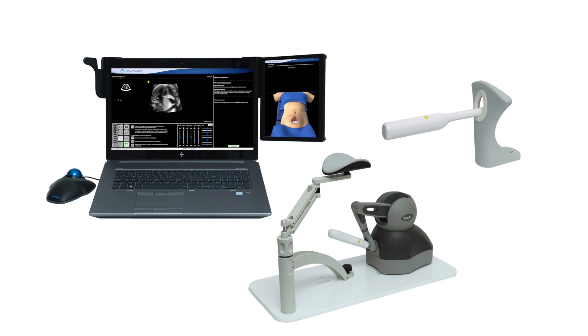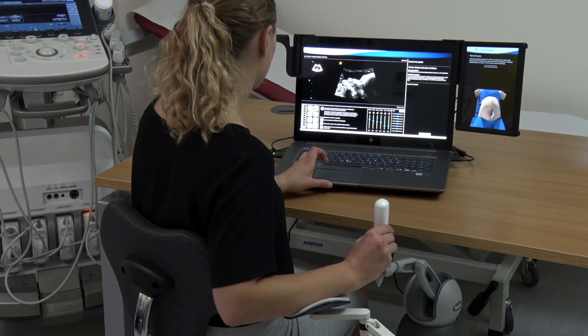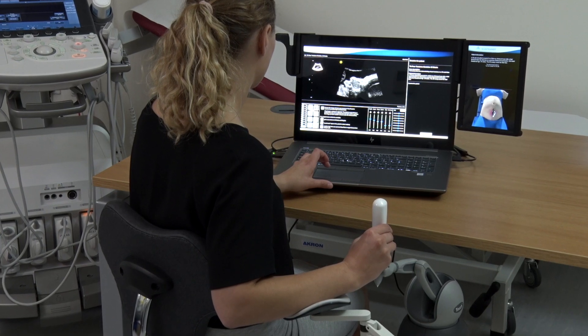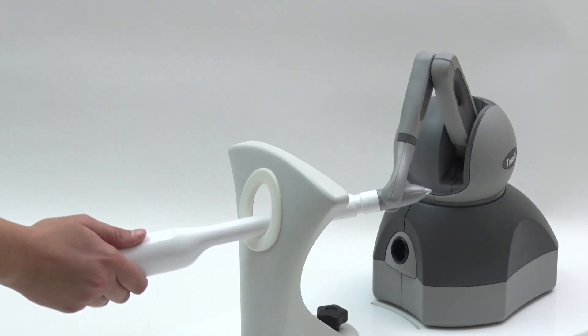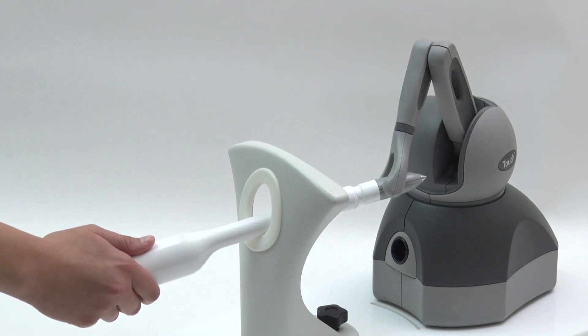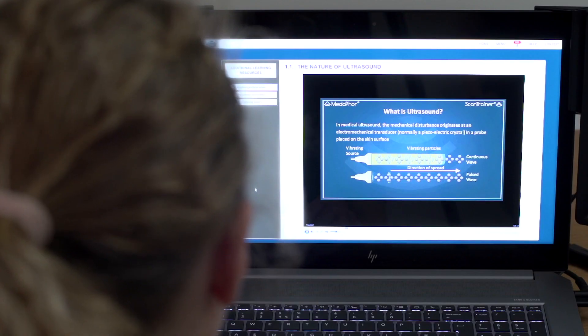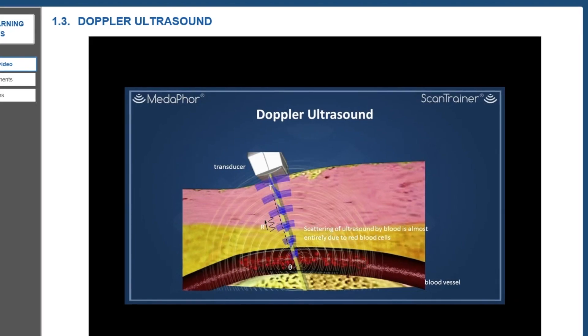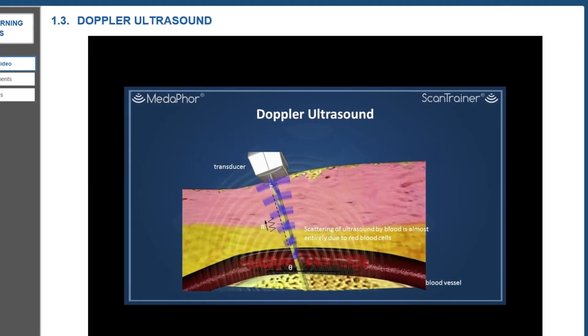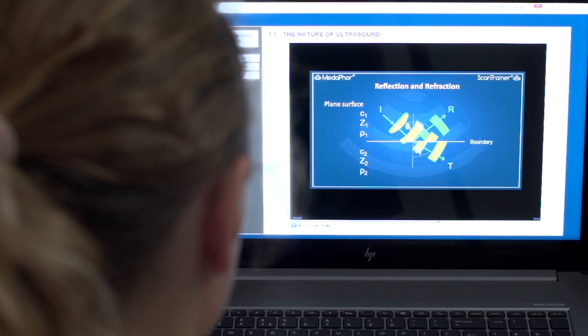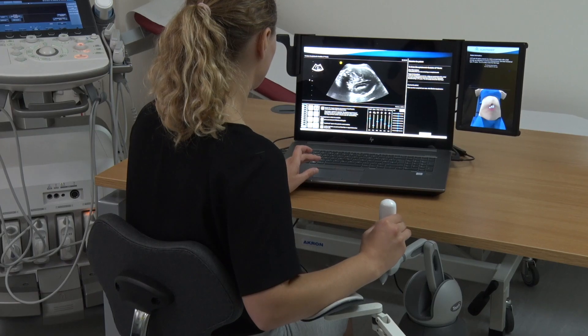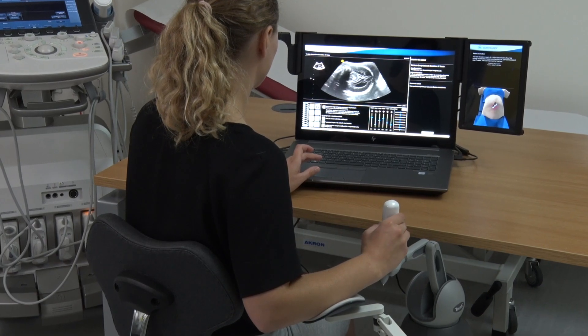ScanTrainer Compact has been designed for medical professionals who wish to learn transabdominal and transvaginal ultrasound. The simulator offers a comprehensive and structured educational pathway from learning basic principles of ultrasound to scanning and diagnosing anomalies and pathology across multiple clinical disciplines.